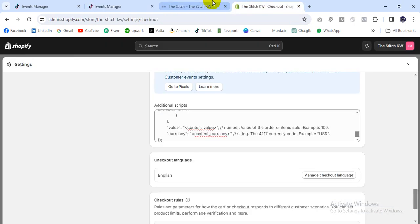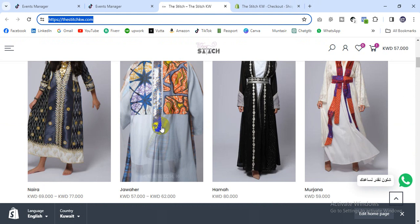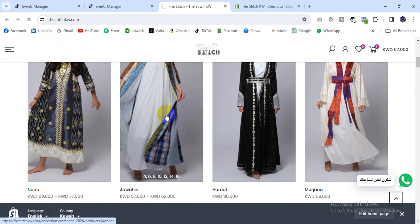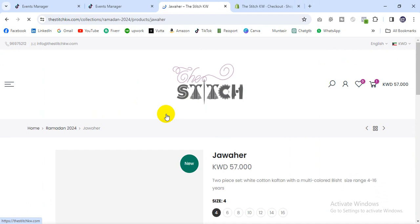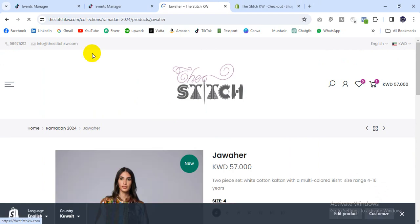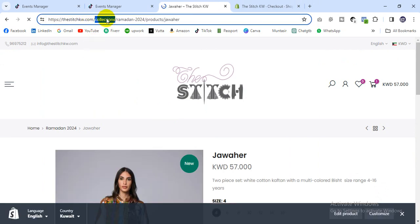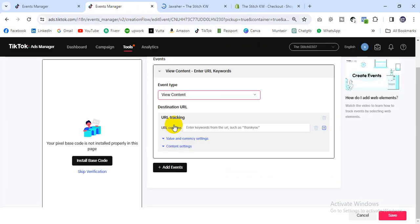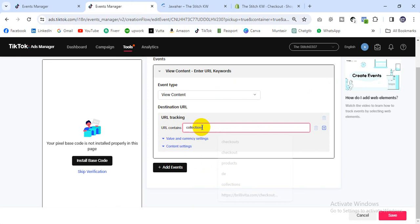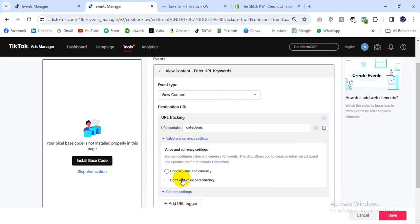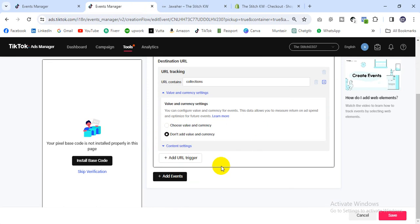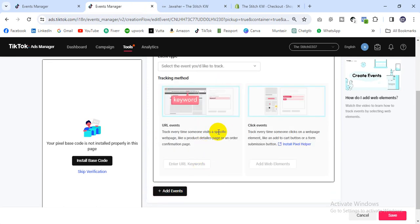For the URL, click any product from the store and take the unique part of the link. The collection path is the unique part, so take that. Then click and save. Don't add a value or currency here. Click Next Event.